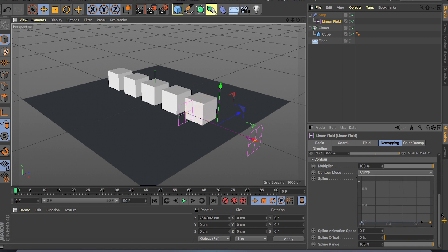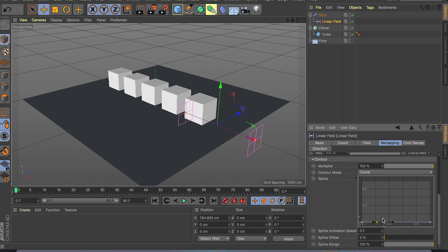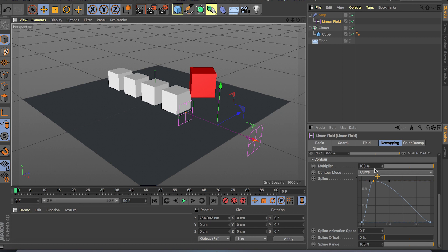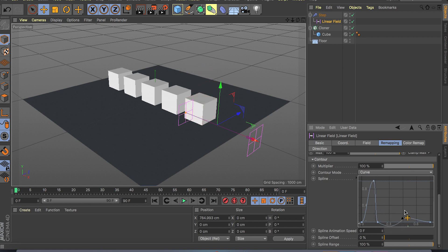But what we can do here is add your own points. So if I click command and click on a graph, as you can see I can add points and make really sharp transitions for my scale and rotation that I set in the step effector.